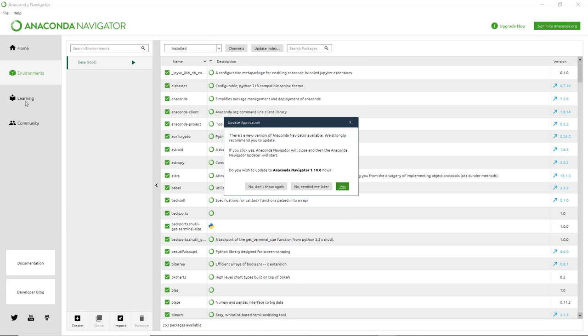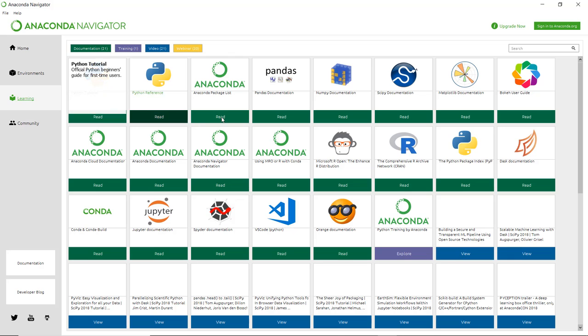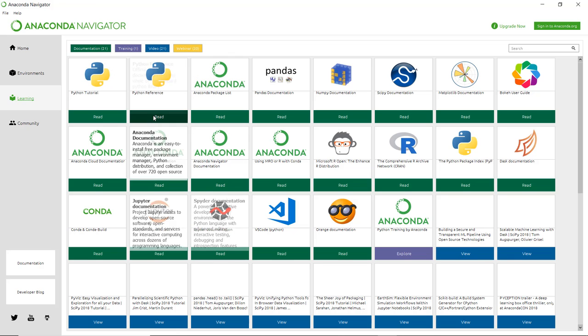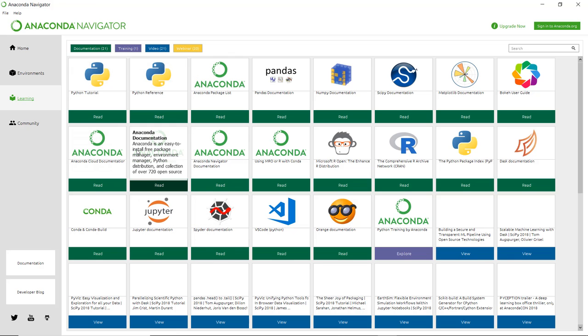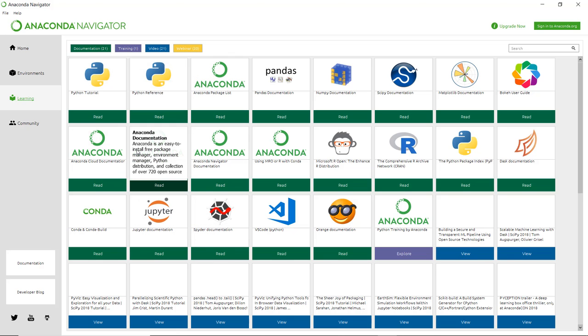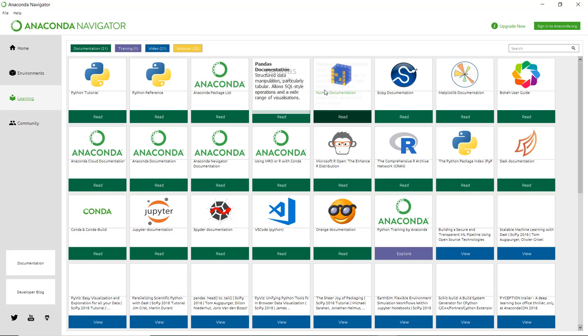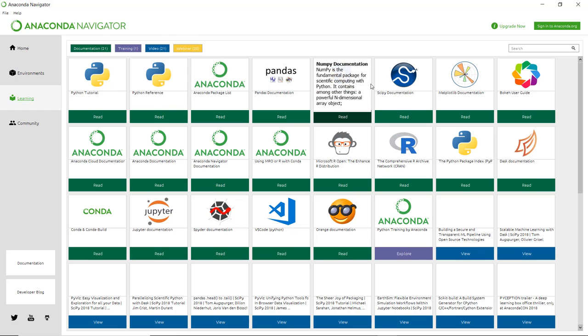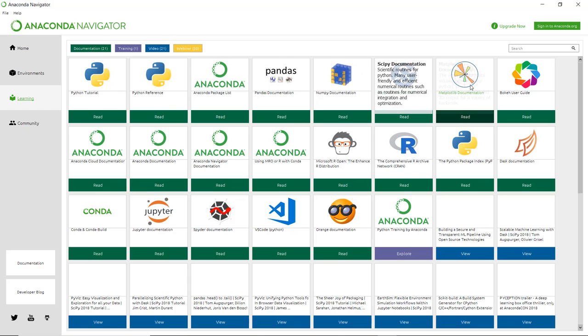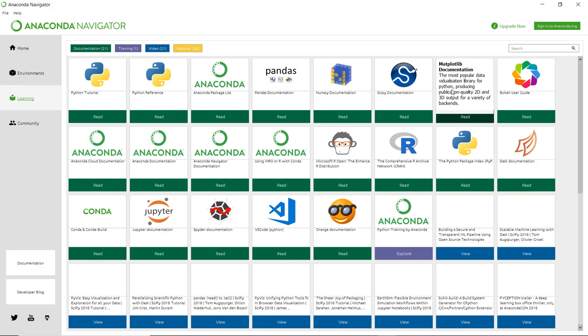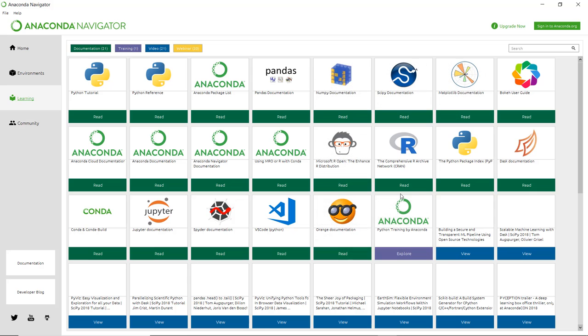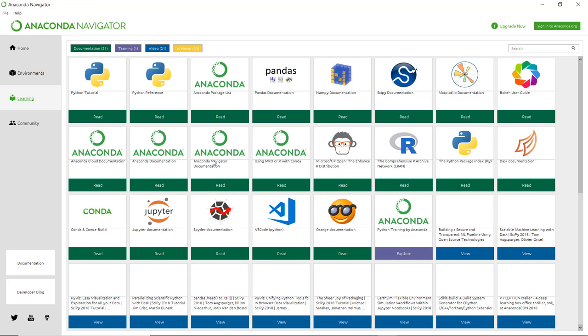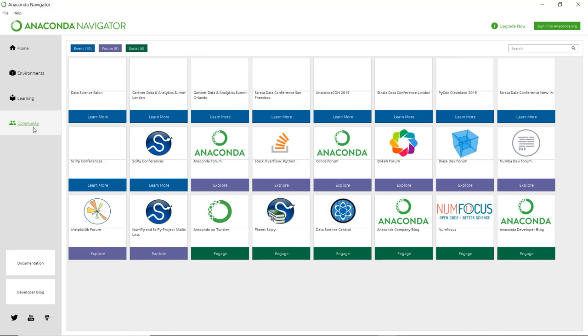Next you can see the Learn section. Here there are several tutorials: Python tutorial, Python references, Anaconda packages, pandas, numpy documentation, scipy, matplotlib. All documentation is available so you can read it from here.